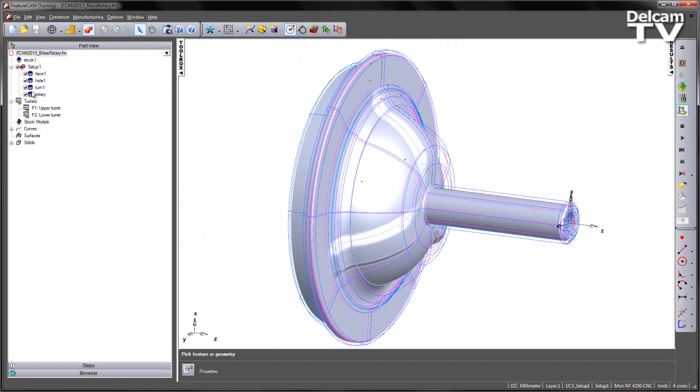There are already some features created. We have a face, a hole, a turn operation, and a rotary operation. In this case, I'm going to simulate using the Mori Seiki NT-4250.